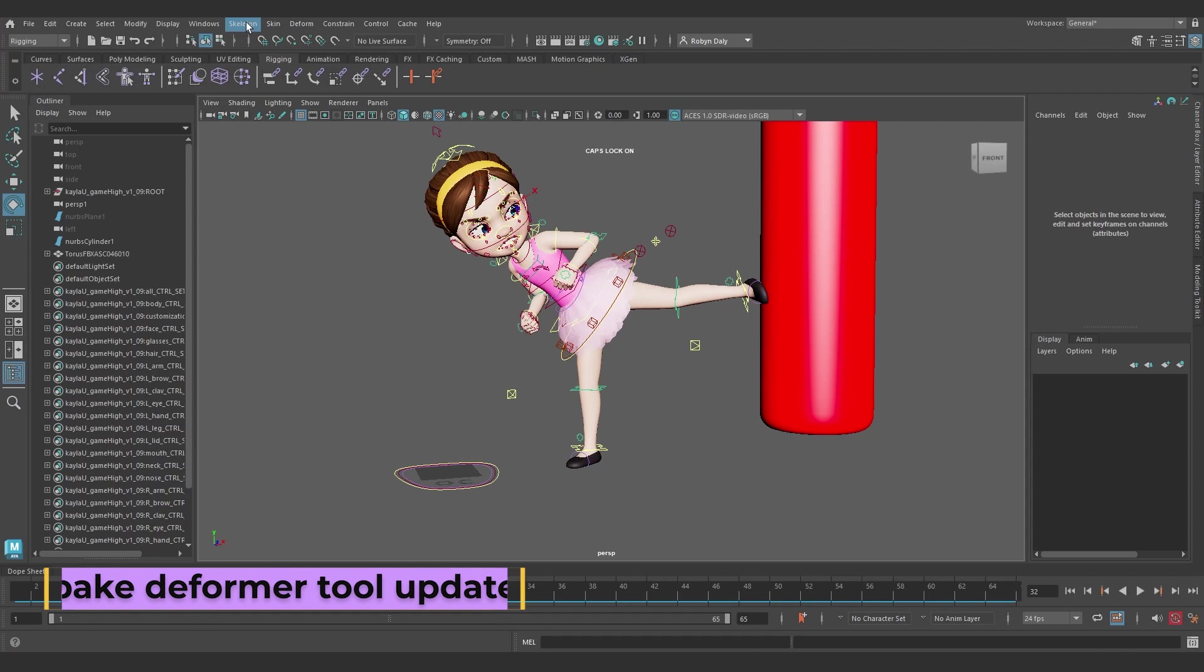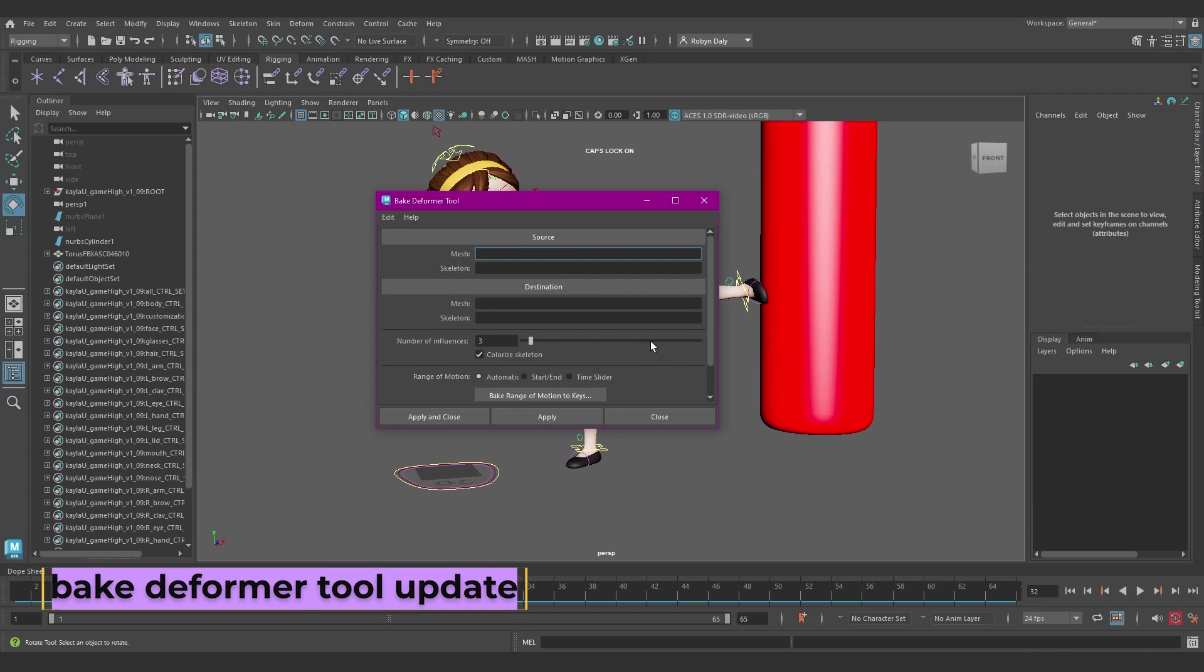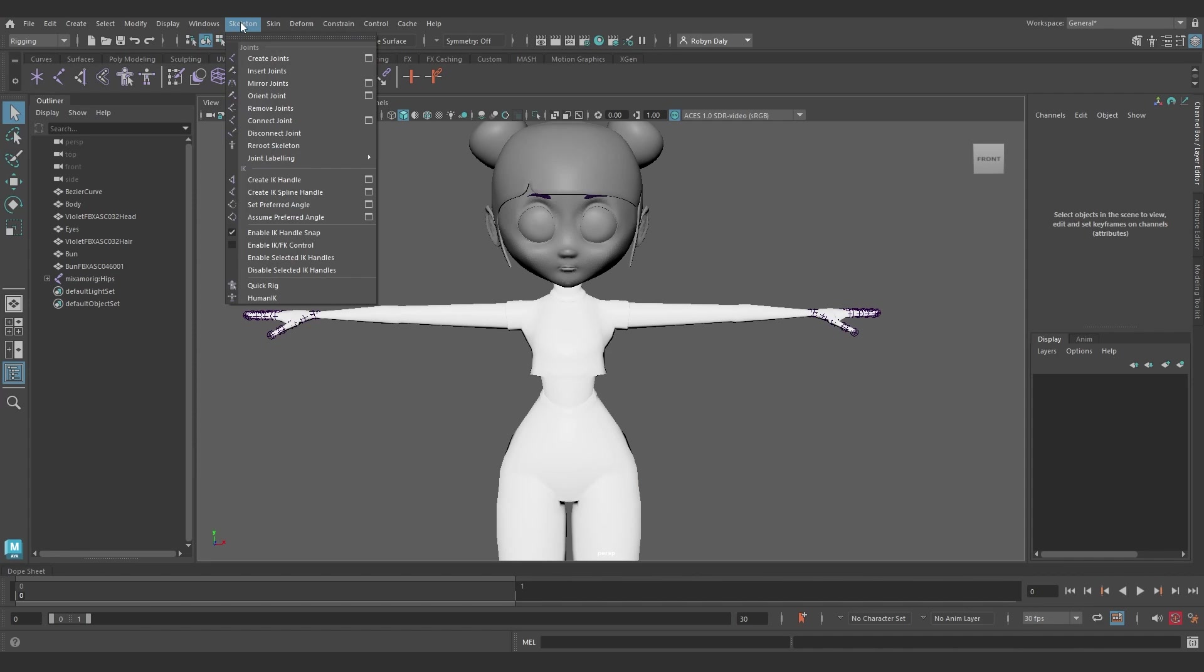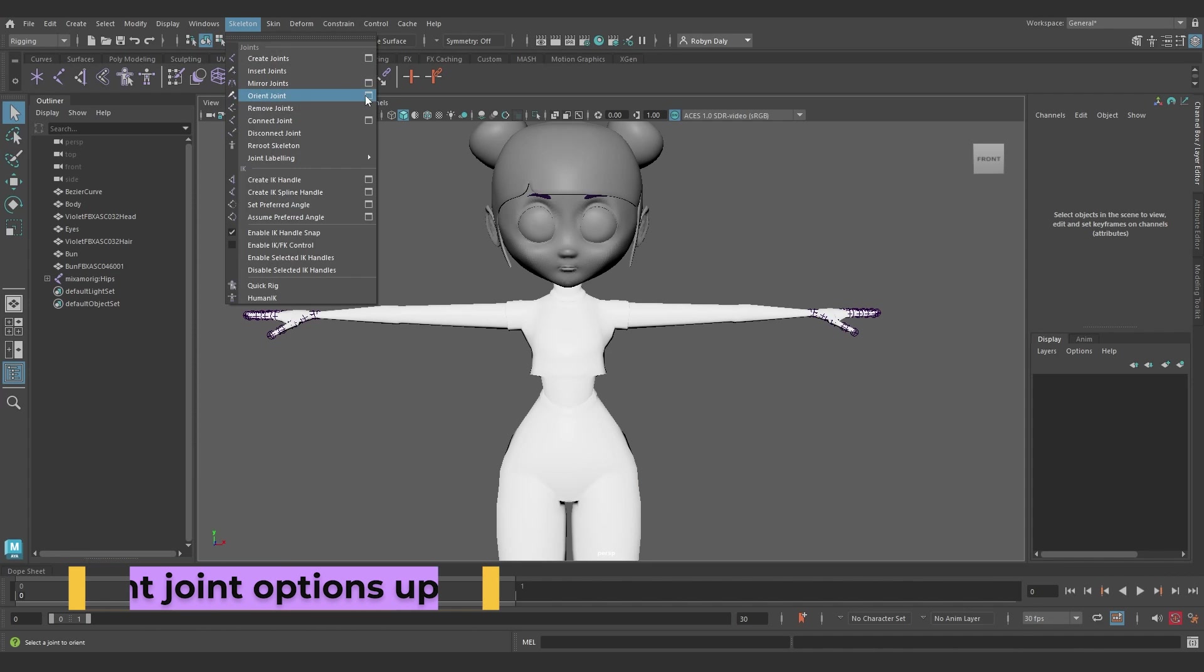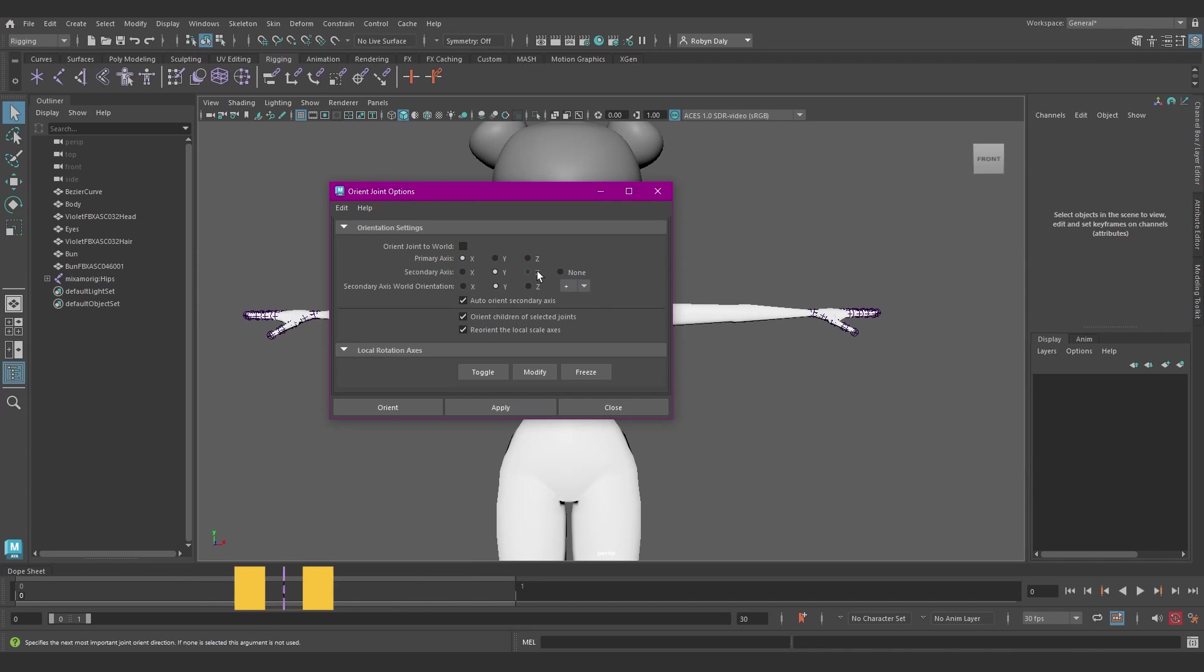In the Bake Deformer tool, there's a new range of motion option that lets you sample poses from a specific point in the animation. The default is still automatic, which runs the animation through the standard poses. But now you can customize the sample areas based on the time slider or the start and end values in the range slider. There's also a new auto-orient secondary axis option in the orient joint options and join tool settings. And additional buttons added to the orient joint options local rotation axes area. So you can toggle the visibility, modify or freeze selected joints.